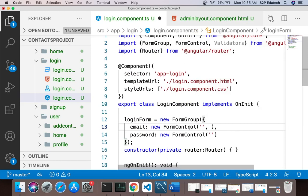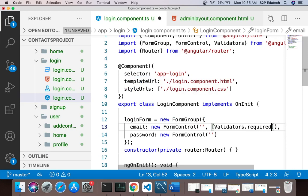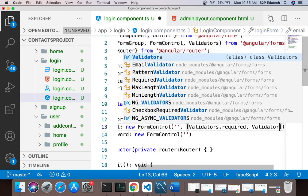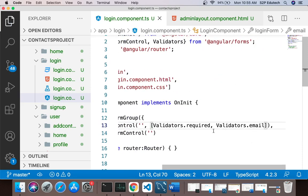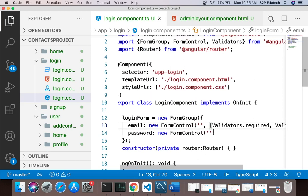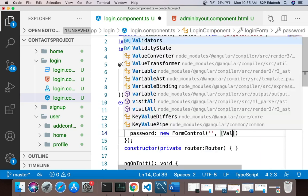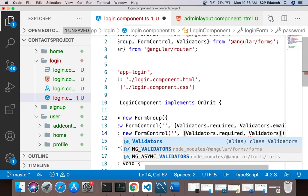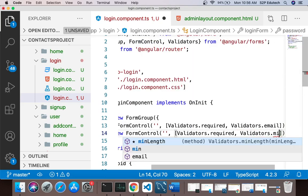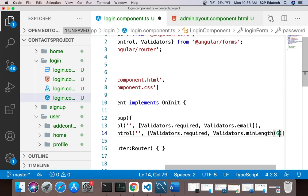The second parameter to the FormControl constructor is an array of validators. For email I'll say Validators.required and Validators.email — email means it should be in a valid email format. For password I'll say Validators.required and Validators.minLength(6) — at least 6 characters.